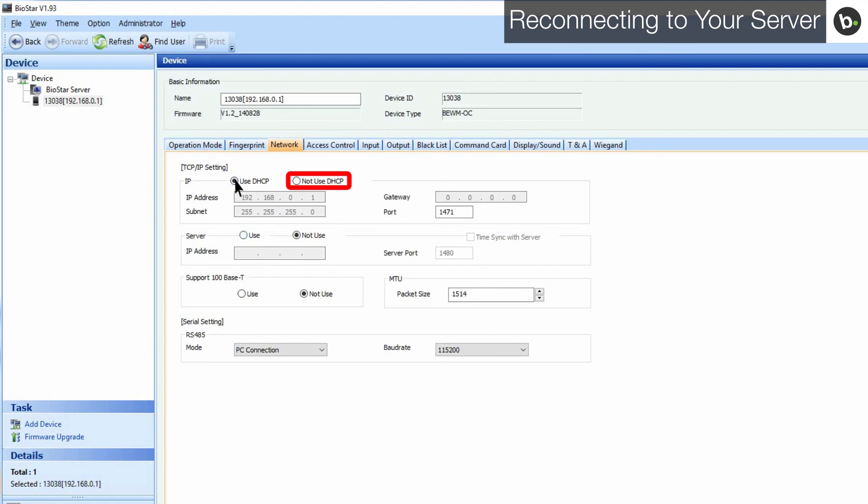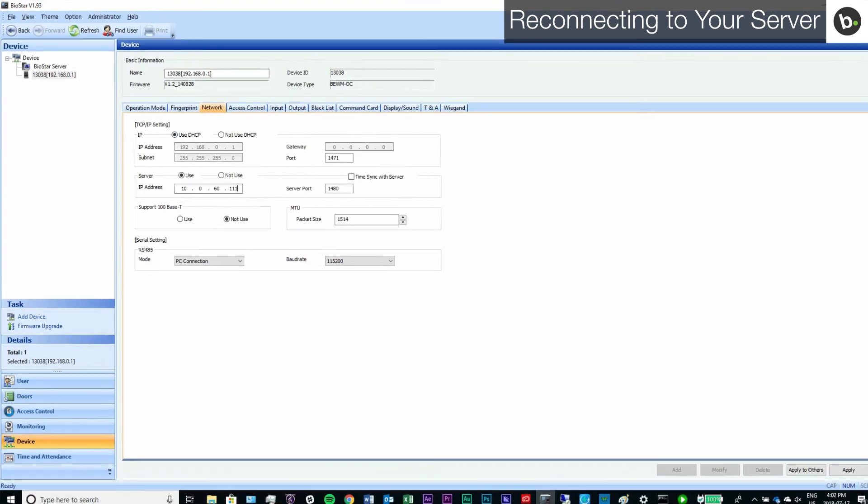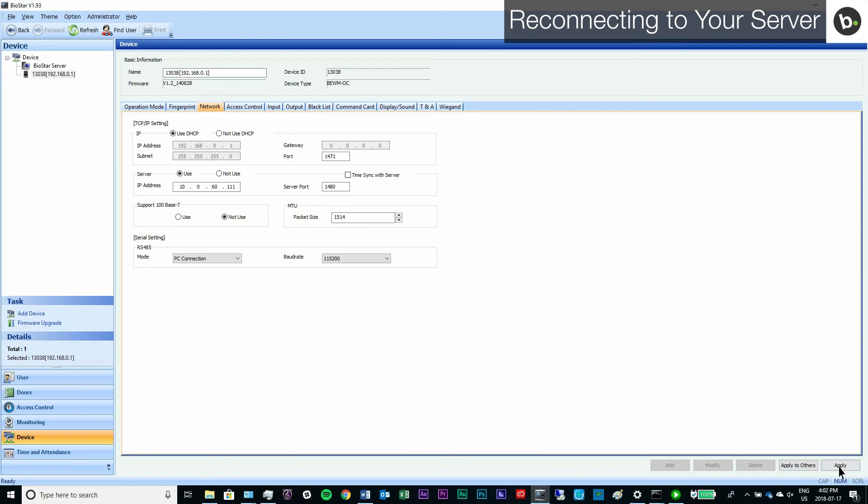You have to enter an IP address that isn't being used in your network, as well as the correct subnet and gateway for your main Biostar server. Next, select use next to server and enter the IP address and port of your Biostar server. Click apply.